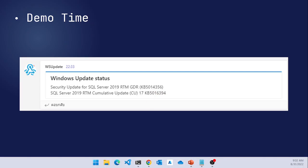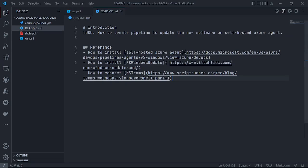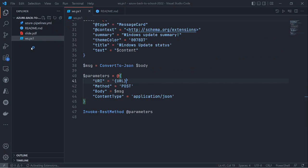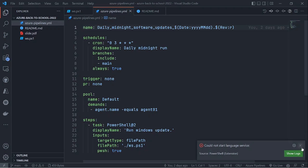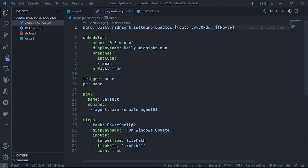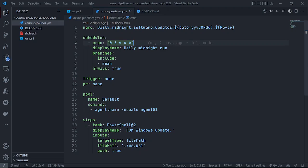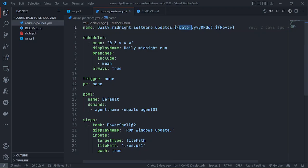Let's go into the code. Here is the Azure Pipeline YAML file. We declare a name — the format is like a name prefix with year, month, day, and a revision number. If a file fails and you try to rerun manually in the same day, the revision increments — one, two, three, four, five — so you know which day had a problem.